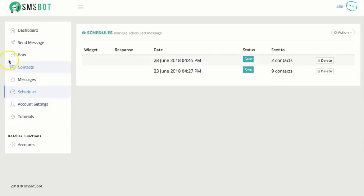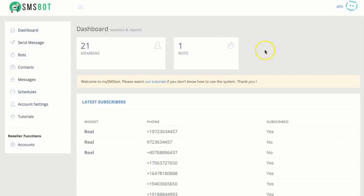And if you have something scheduled, you can see it right here as well. And, of course, that's pretty much it. And there we go. And that was SMS bot for you. We'll see you next time.